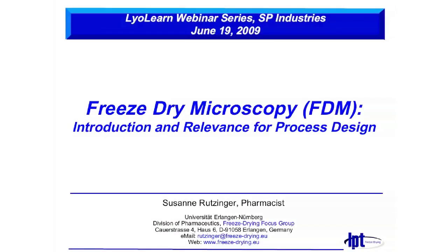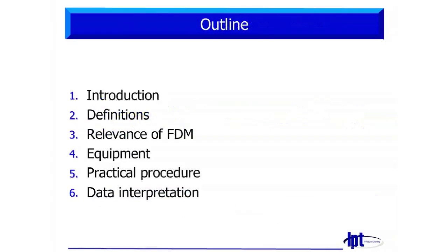Today our topic will be freeze-dry microscopy, a short introduction and also the relevance for process design.